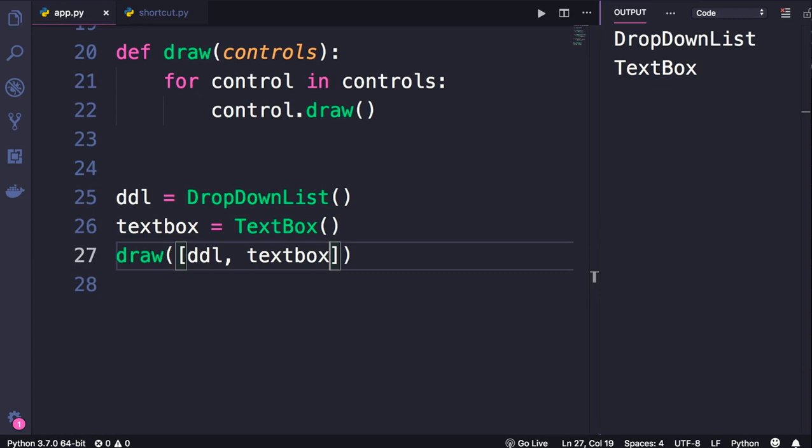Imagine we have a form with a bunch of textboxes, drop down lists, radio buttons, and so on. We could have a list of all these objects and pass that list to a function like draw, and that function would take care of rendering the entire form. What is interesting here